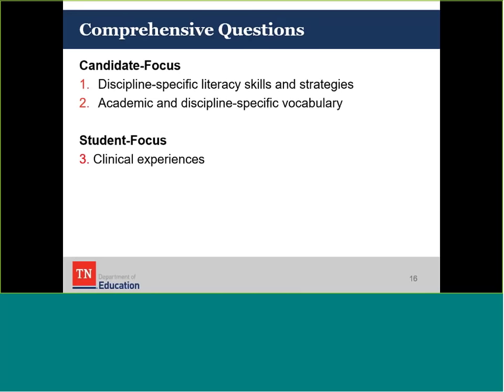The comprehensive questions are aligned with our first two EPP literacy standards that are more candidate-focused. Question one addresses discipline-specific literacy skills and strategies. Question two is about academic and discipline-specific vocabularies. The third comprehensive question is focused on students and the clinical experiences designed to support candidates in supporting K-12 students. I'm going to pause here before we switch gears to see if there are any questions before moving forward.